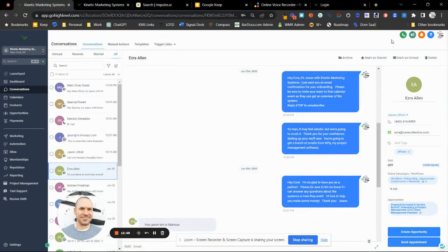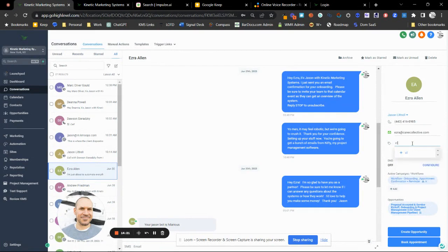You can archive conversations, but you don't really need to. You can star a conversation for follow-up later, mark it as unread, or delete it — though I'd recommend against deleting since there's unlimited data here. On the right side you can see the contact's details and which workflows they're in. I'll make a whole video about tags, smart lists, and all that.